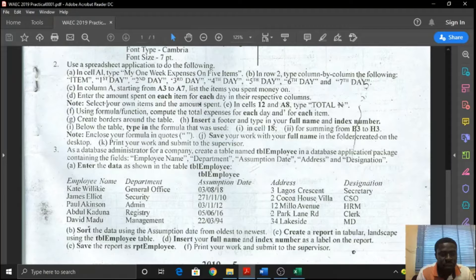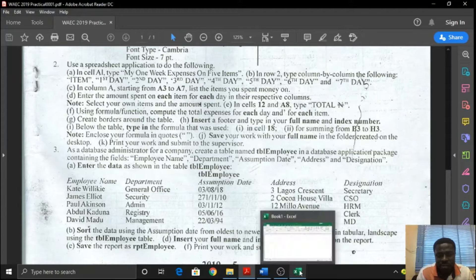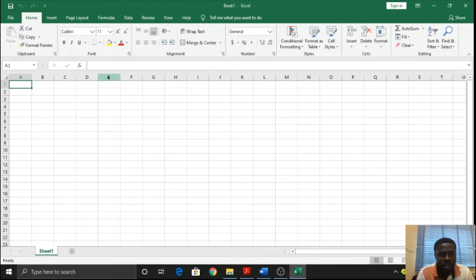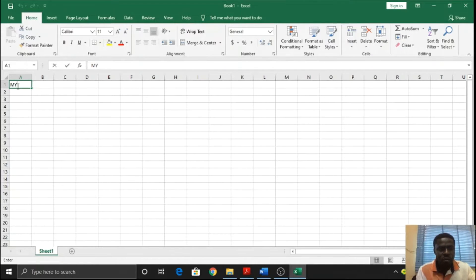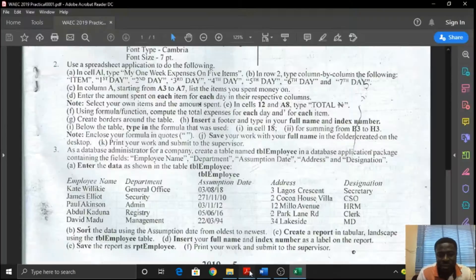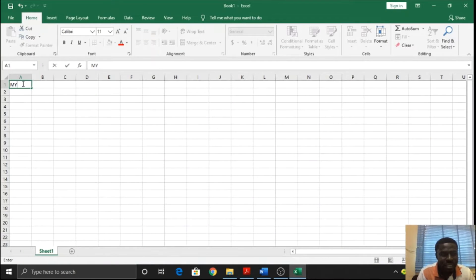It says: in cell A1, type 'my one-week expenses on 5 items.' So you go to cell A1 and you type. Always remember to type this exactly the way it is appearing. Please take note of that - it's very important. It has initial caps.